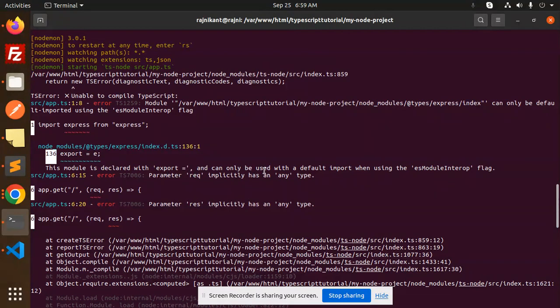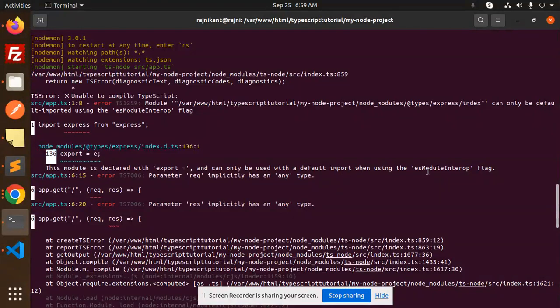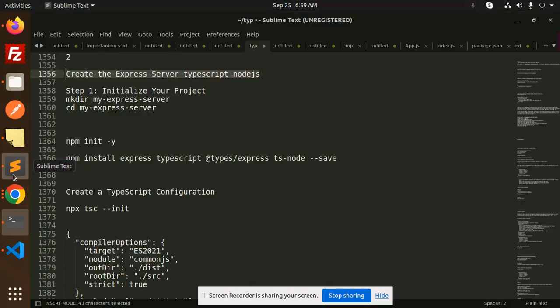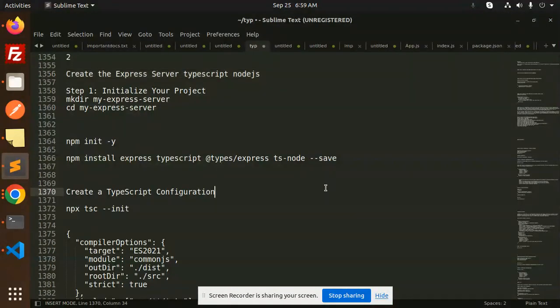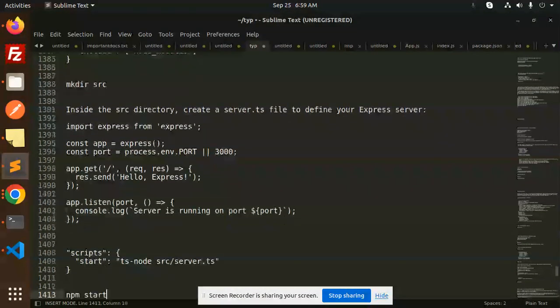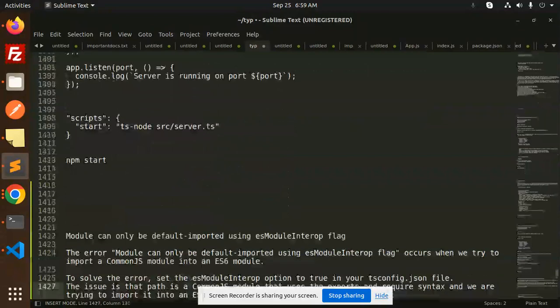that the module can only be used with the default import when using the ESModule interop flag. So how are we going to solve this issue? Here we go with how to solve that part.